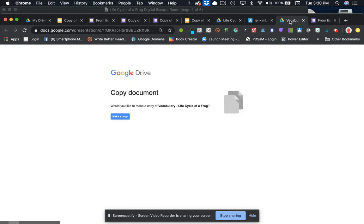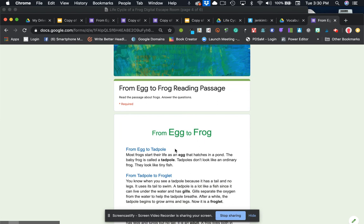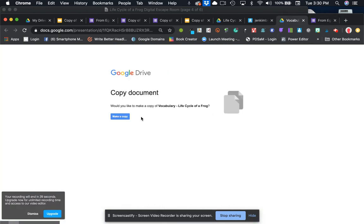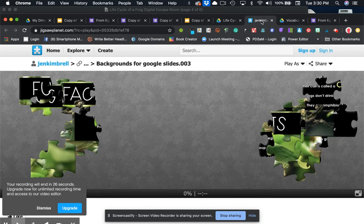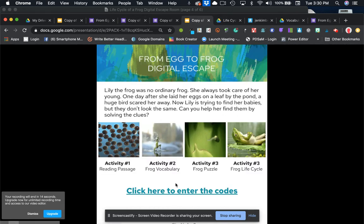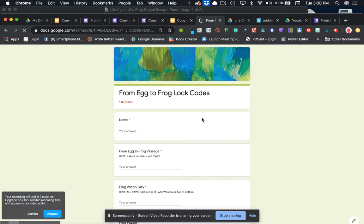So activity one is your passage. Activity two is your vocabulary where they're going to make a copy of that. Activity three is your puzzle. And activity four is another slide about the life cycle of a frog and they would just make a copy of it. And then of course, they also have the ability to go to the form and enter their codes. So that is how you create your activity.